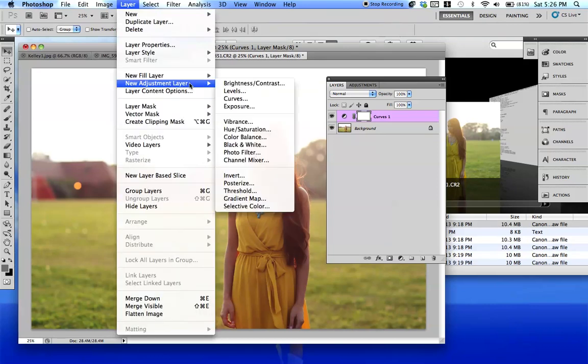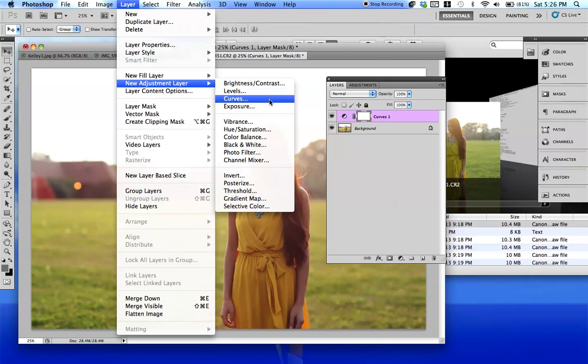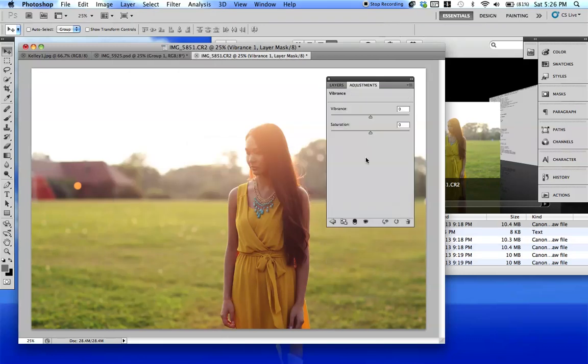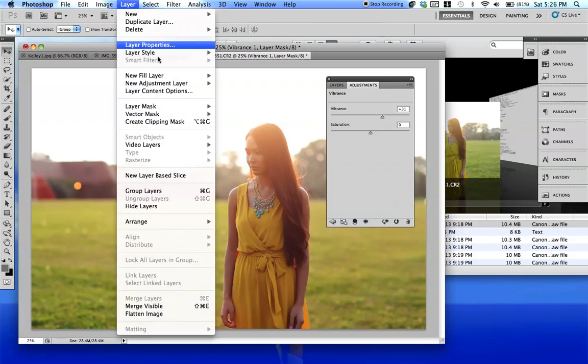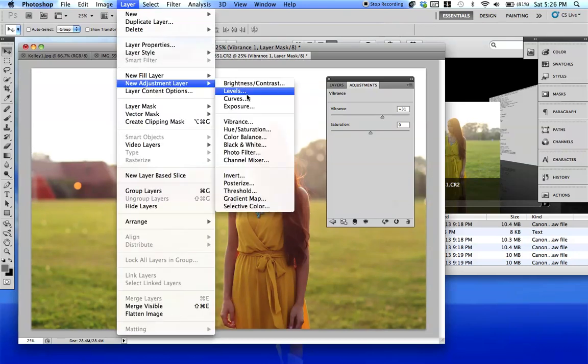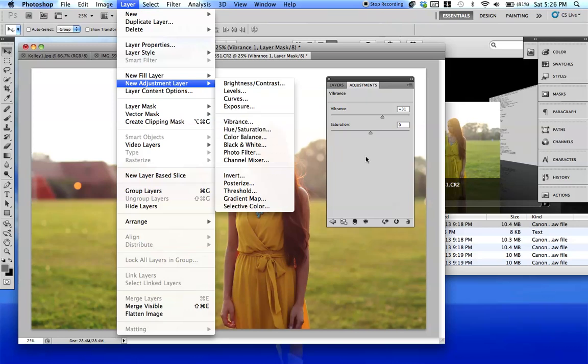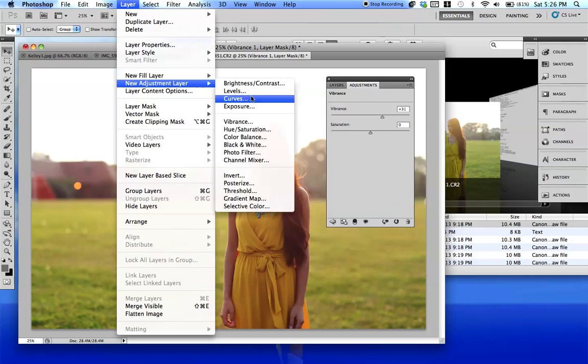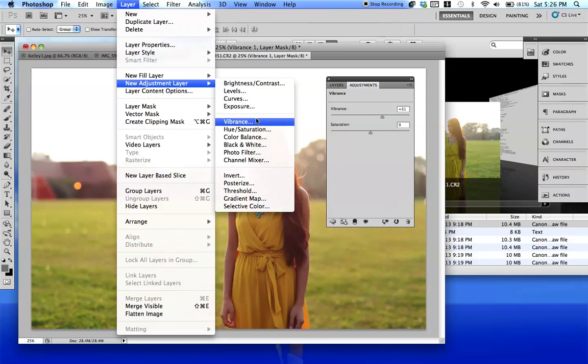Let's go on over to Vibrance. It's right there. I'm just going to up the Vibrance.